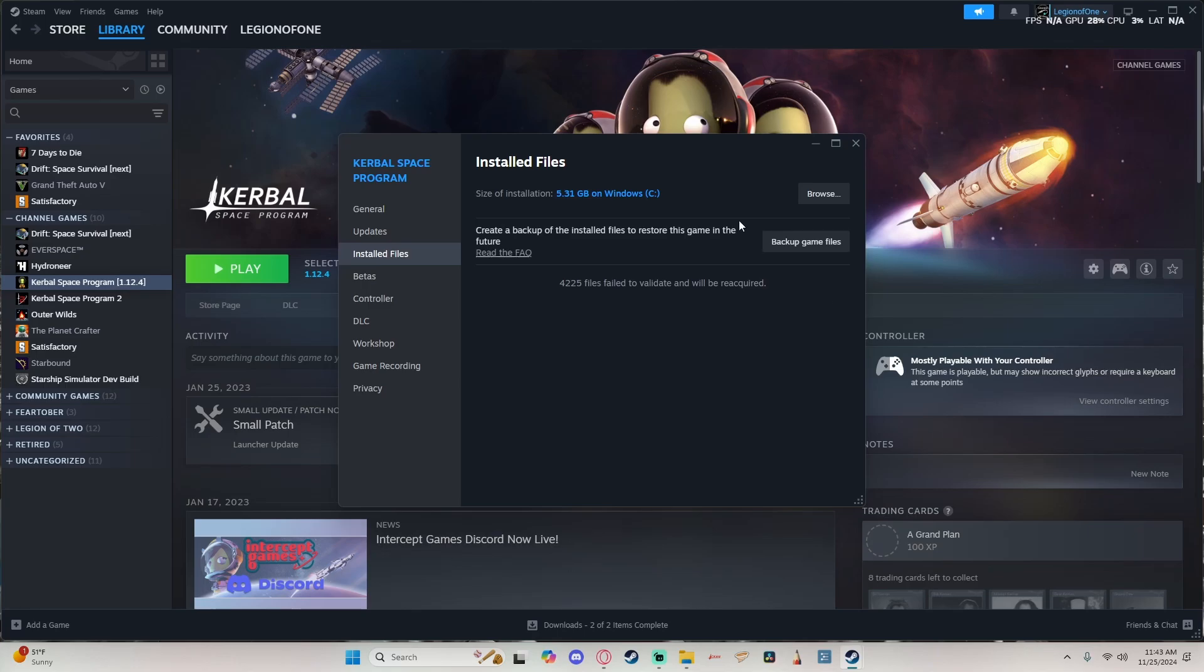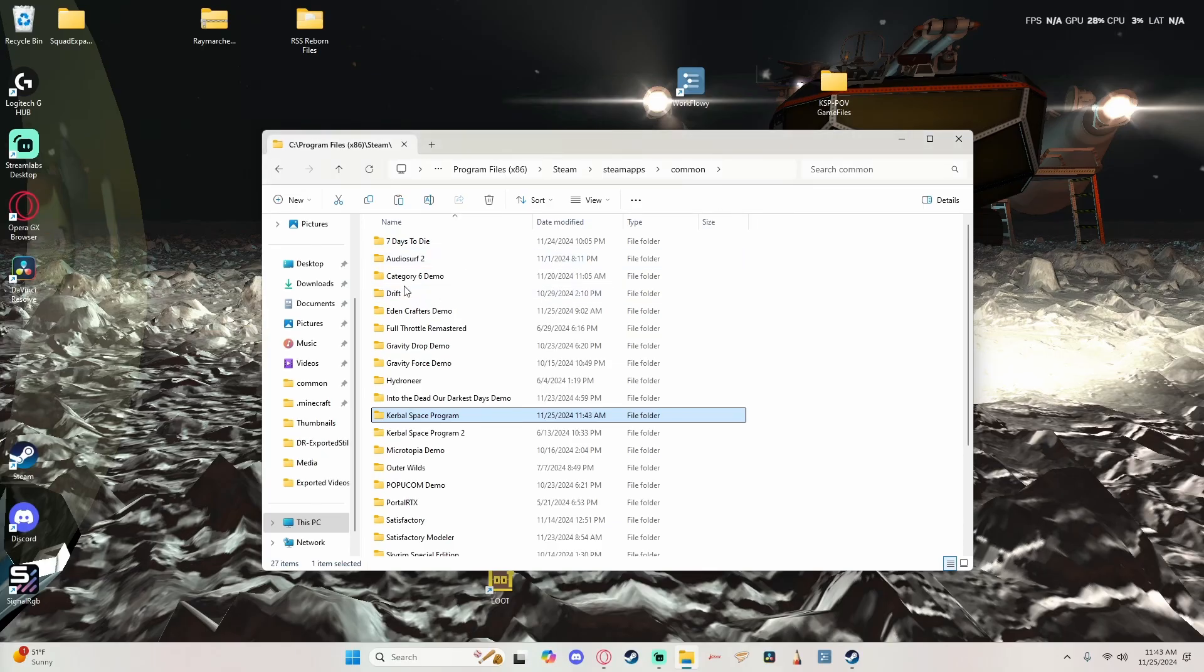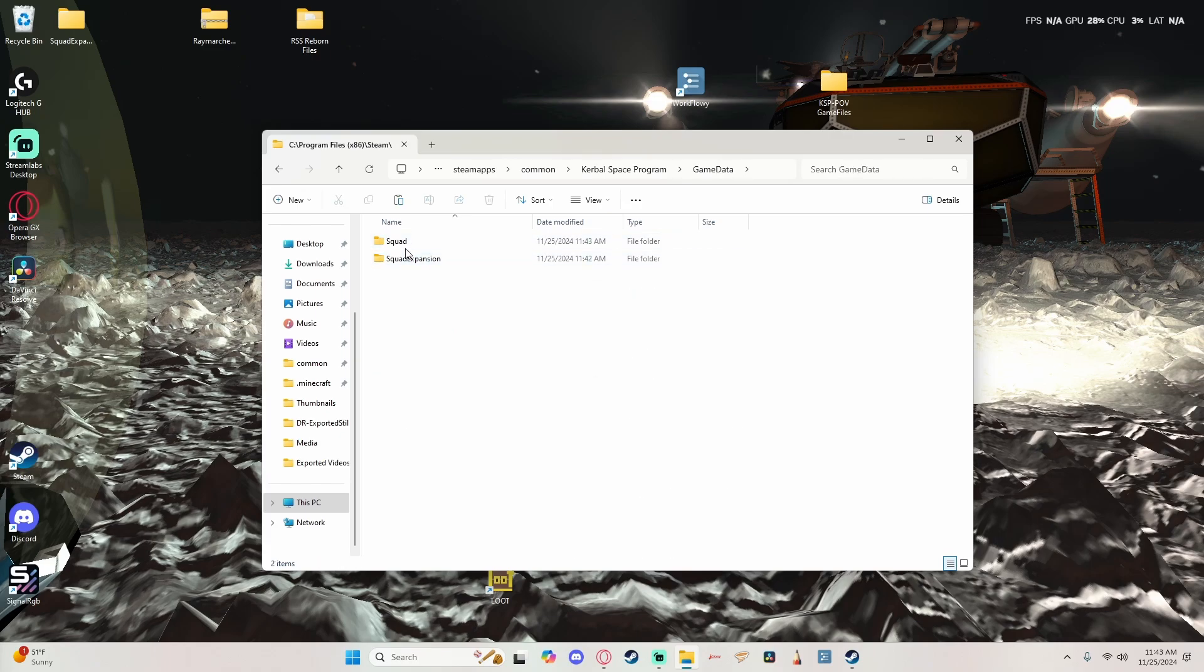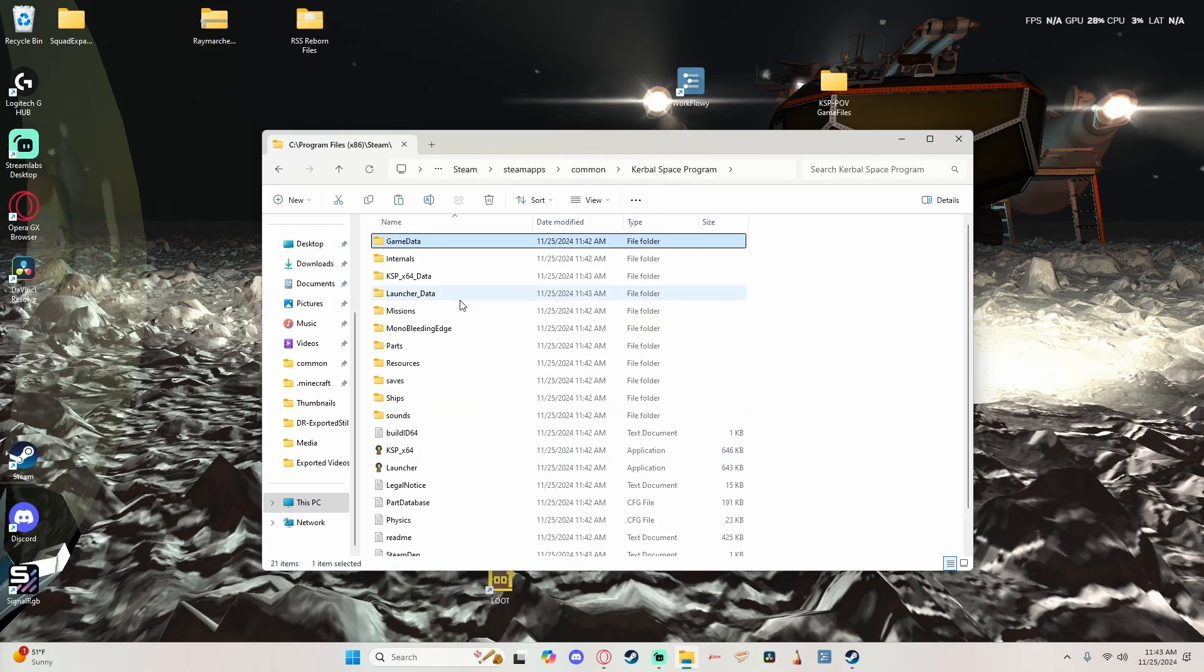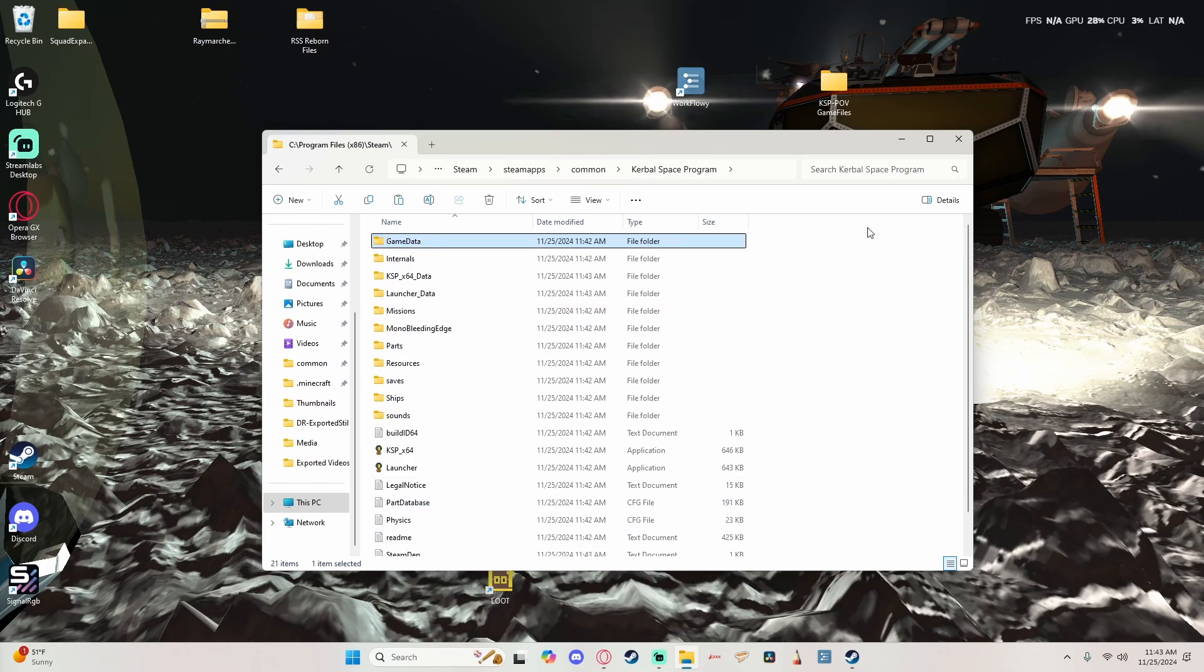There we go, fully done, we have a fresh new Kerbal Space Program folder. As we see here in the game data there are no mods, just the DLCs that I have, and we are ready to go.